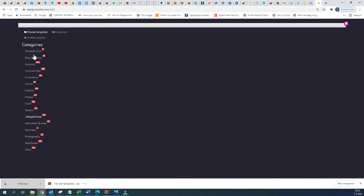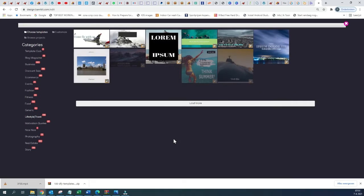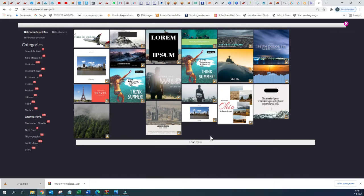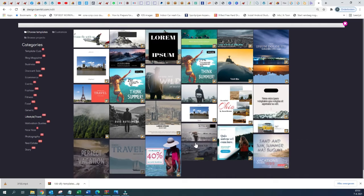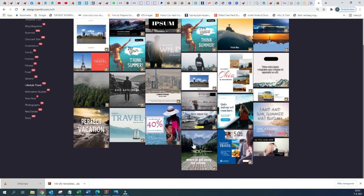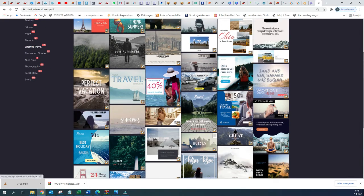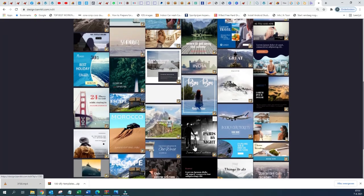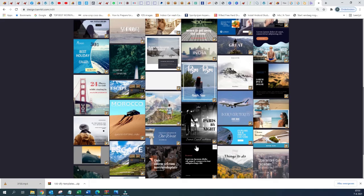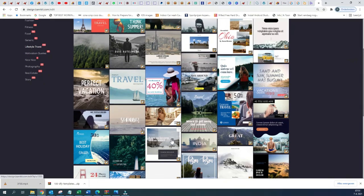We have the Lifestyle templates — 100 of them that you can use, for example for a travel agency or if you organize an excursion and stuff like that, then you can use one of them.